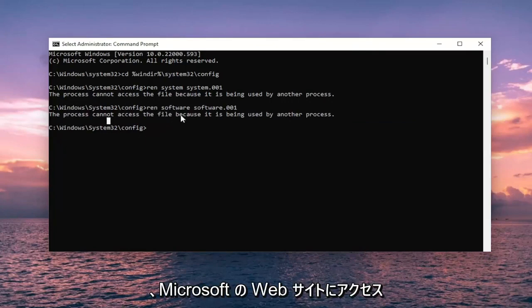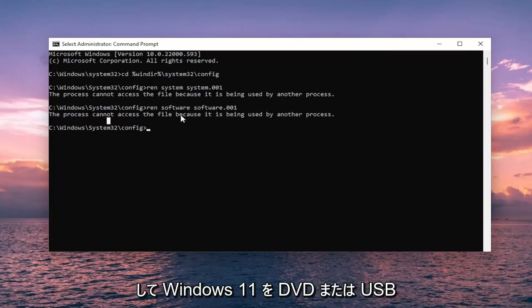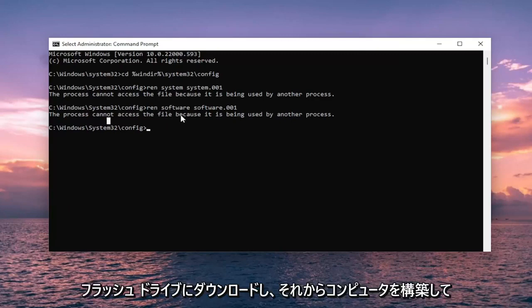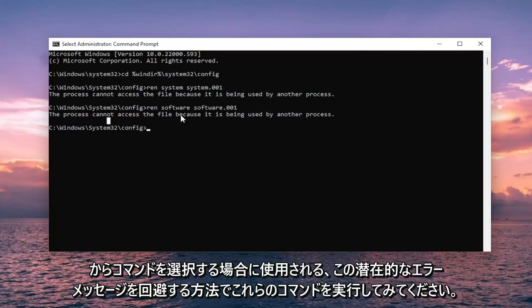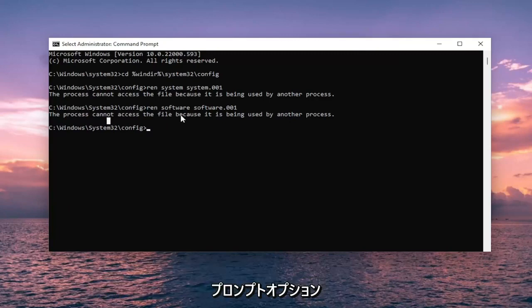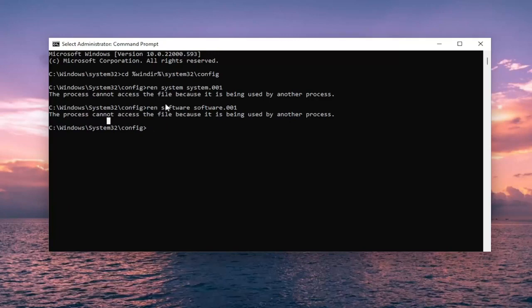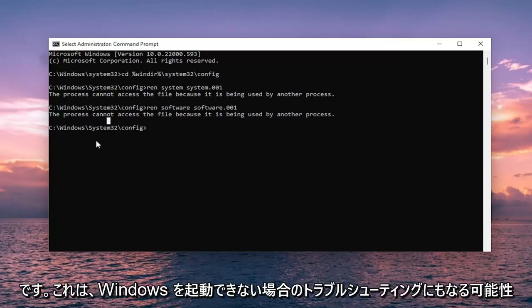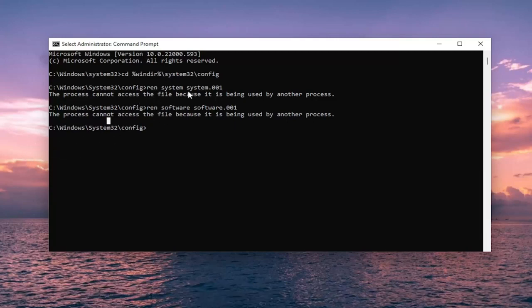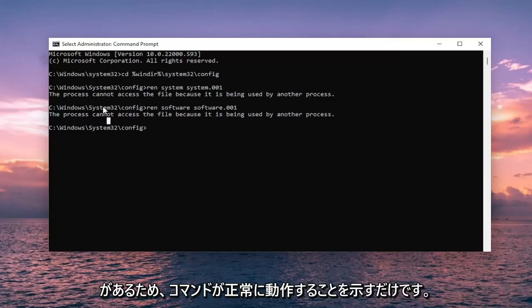One way around this potential error message as well that's being in use, is going on Microsoft's website and download Windows 11 to a DVD or USB flash drive, then boot your computer off of it and select the command prompt option. Then you could run these commands like I just showed here and it should work fine. That's a potential troubleshoot as well if you are unable to boot into Windows.